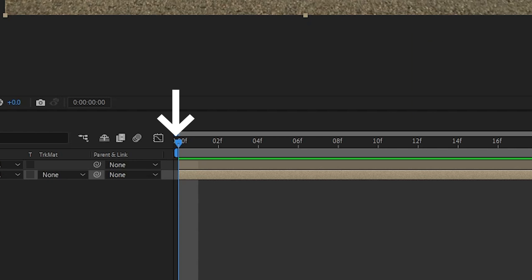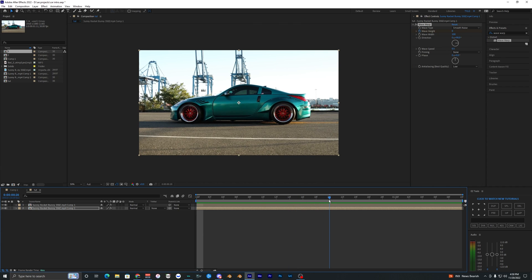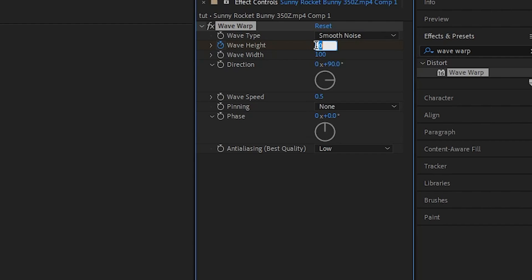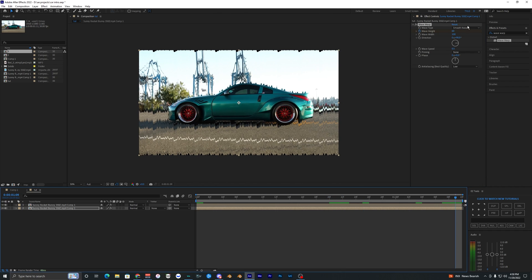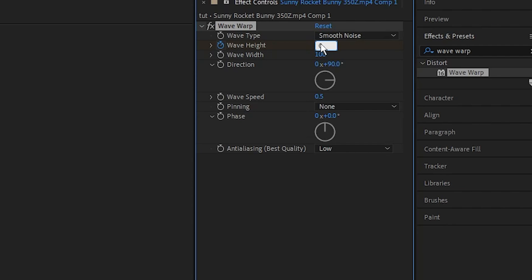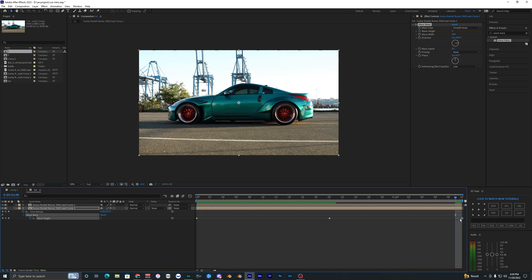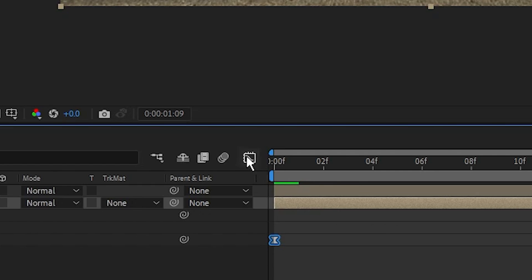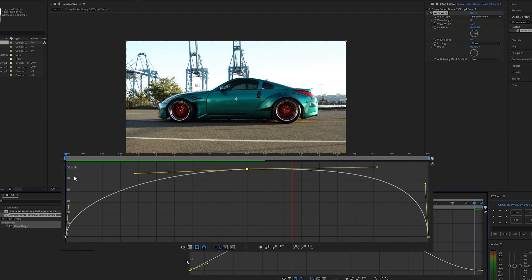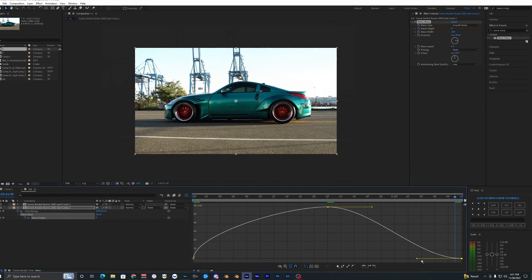Go to the middle, make this 60, then go to your very end and make that back down to zero. Then what we want to do is select all our keyframes, hit F9, go into our graph editor, and make a graph that looks something like this.